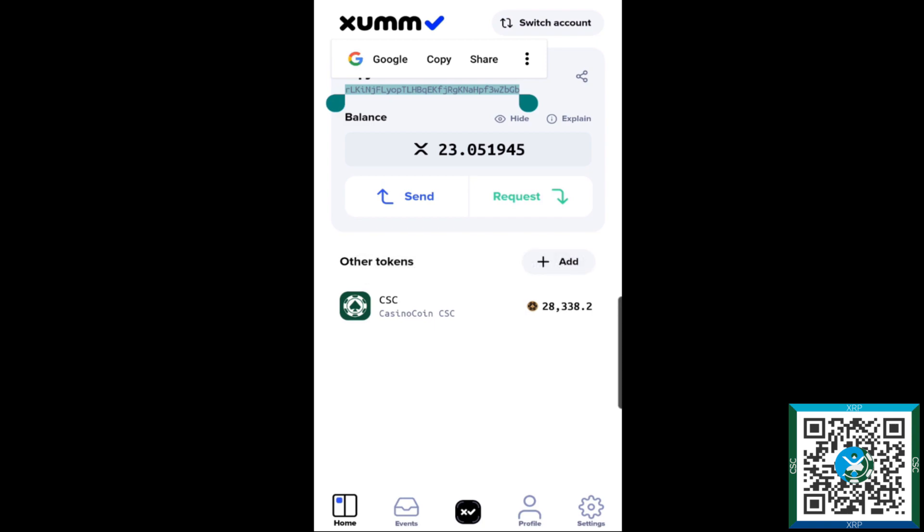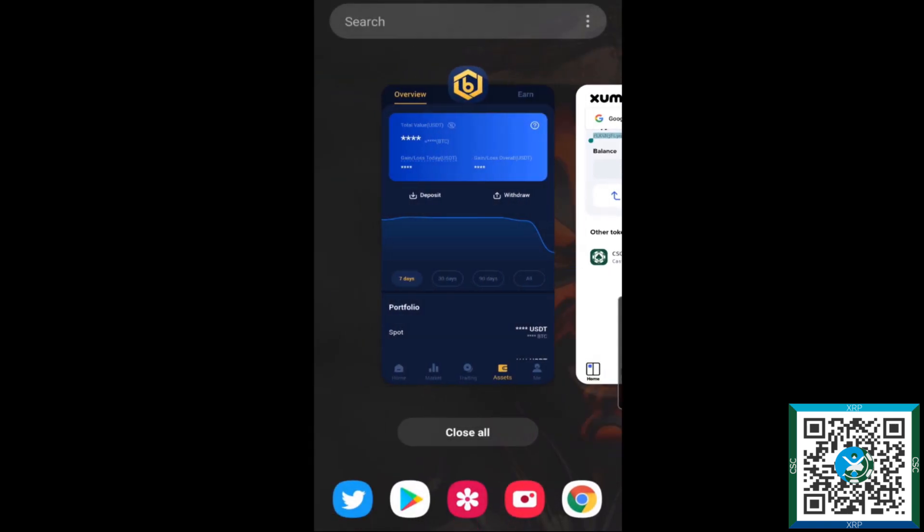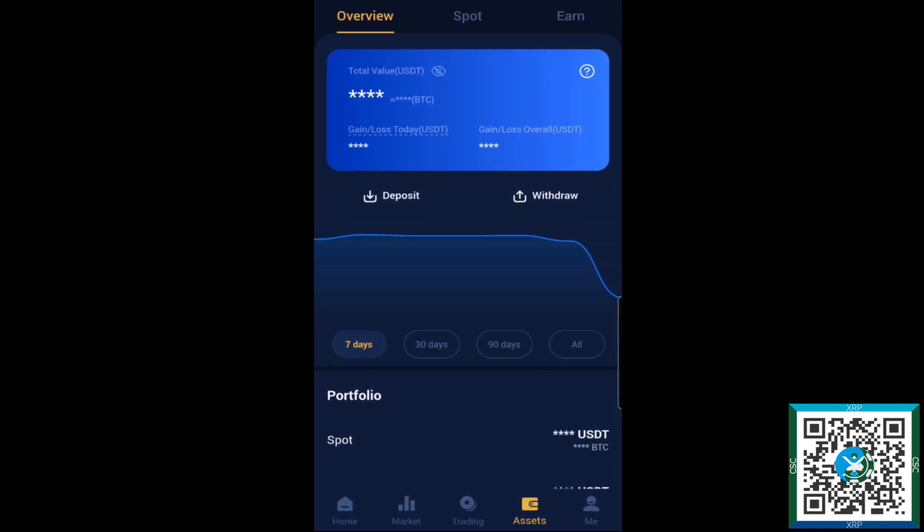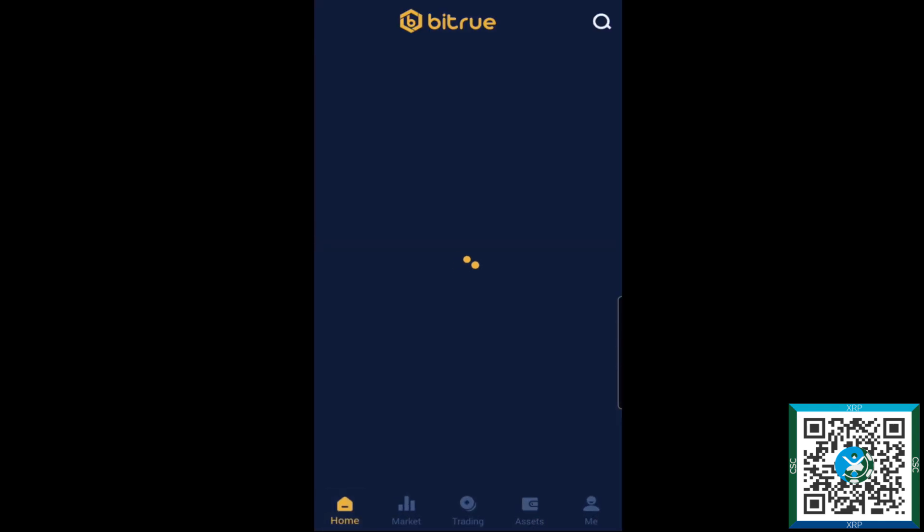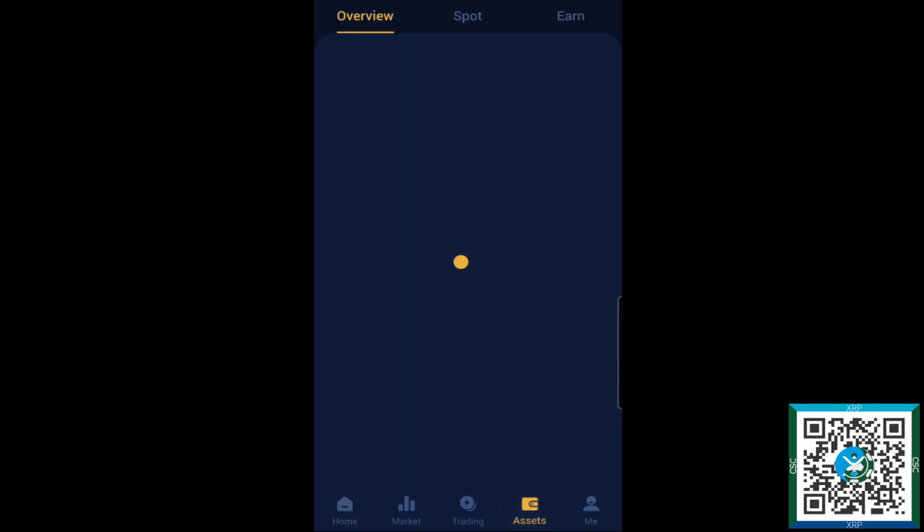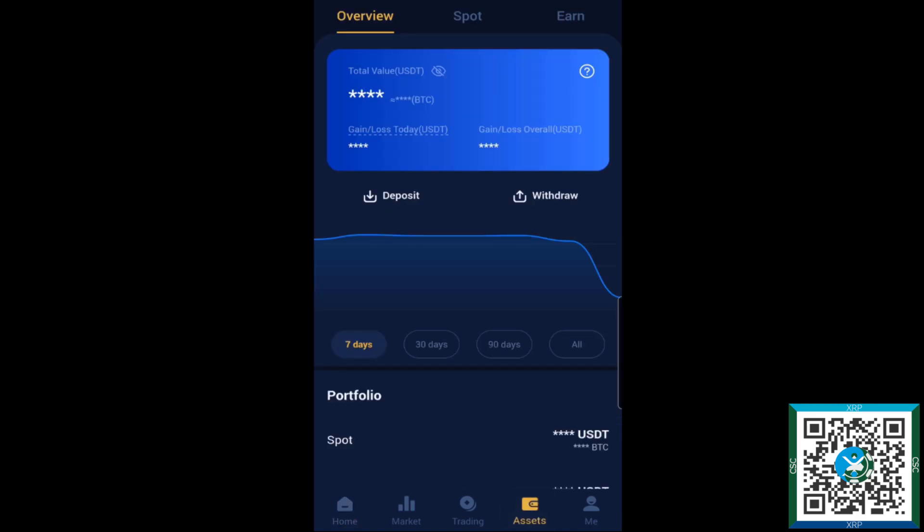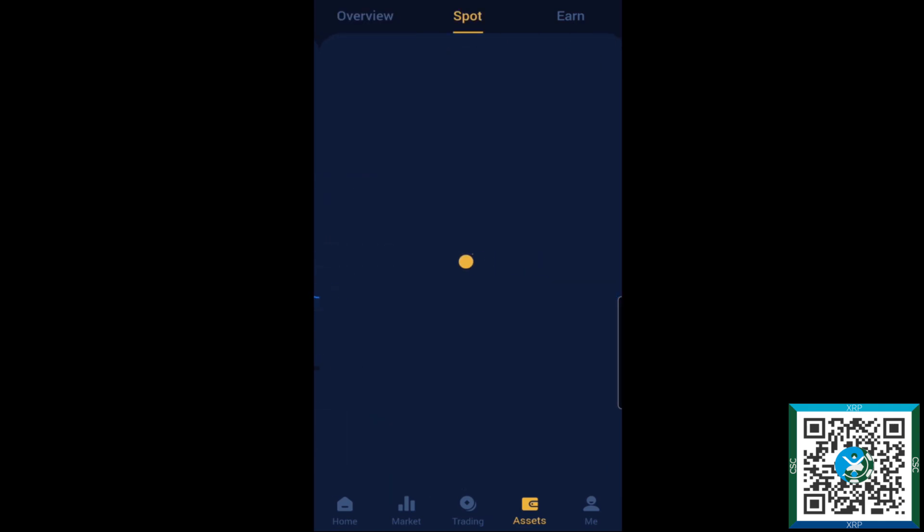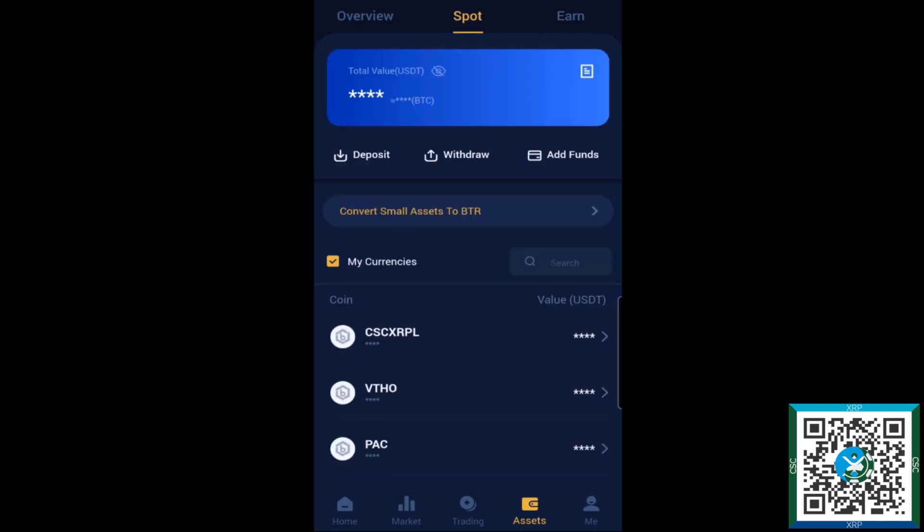If you're on the home page, in the bottom tray go down and tap Assets. Once you're in the asset screen, tap Spot.